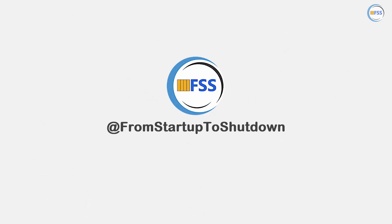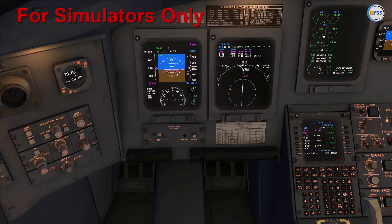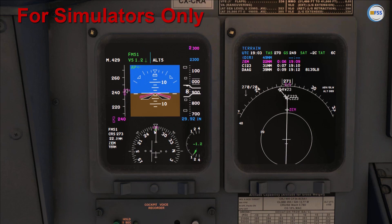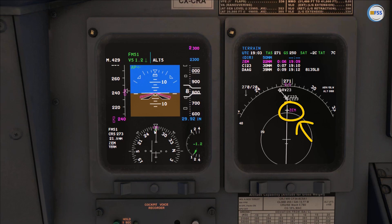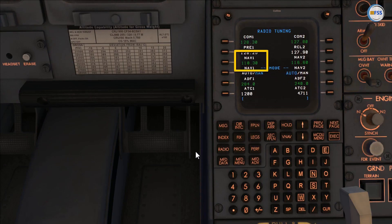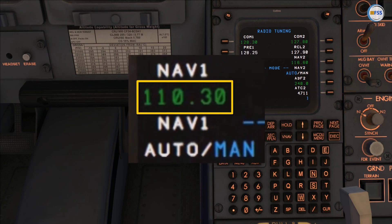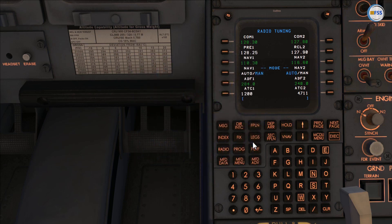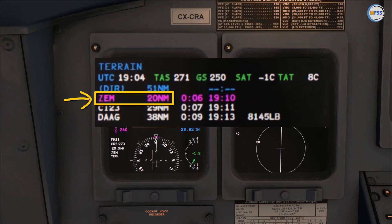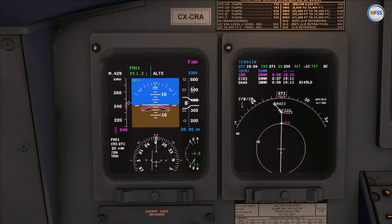Currently I'm flying the FMS which is taking me to the initial approach fix Zulu Echo Mike. As you can see on the radio tuning page, on NAV 1 my ILS frequency is 110.30, which is already set. For the final course, it's normally selected automatically by the FMS, but I'll check that later. I'm about 20 miles from the initial approach fix.